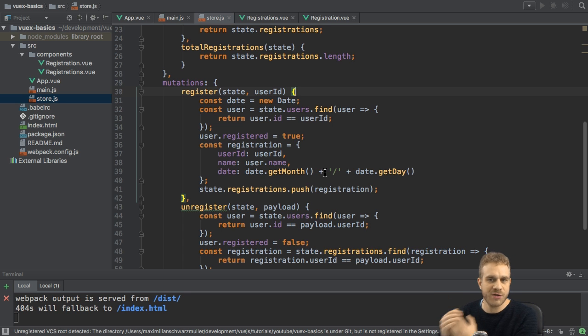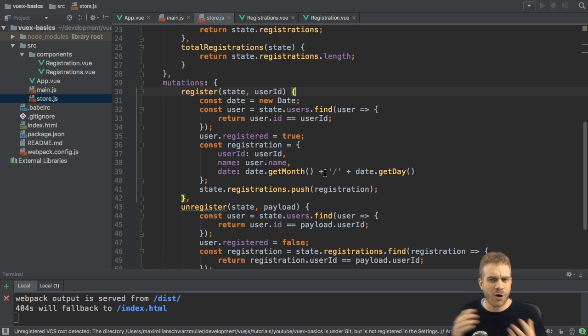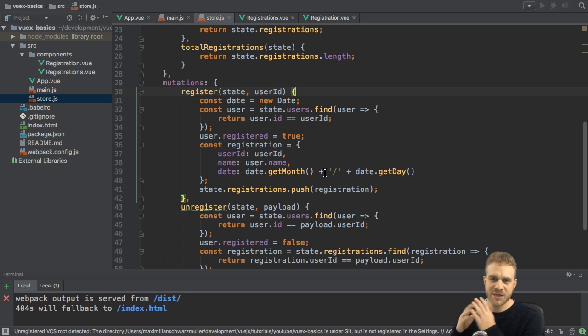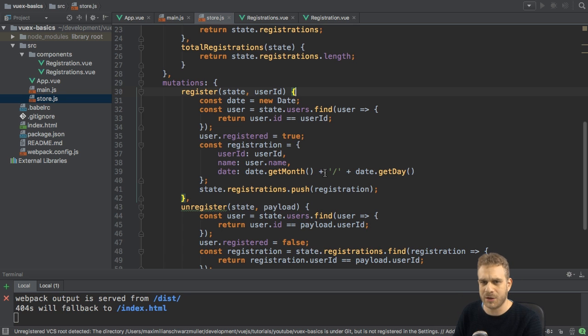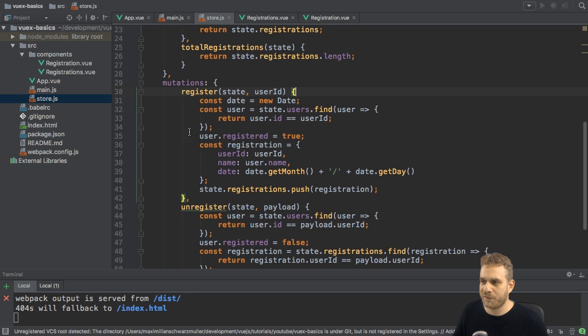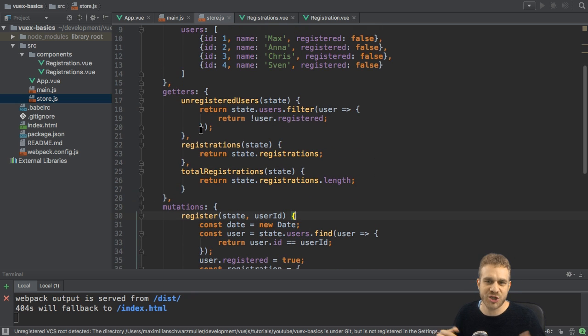some HTTP call which gets you a value which you then want to use in your commit? How would you handle this? Because with mutations as we use it right now, that is simply not possible, or not possible inside of your store at least. So how could you change this?